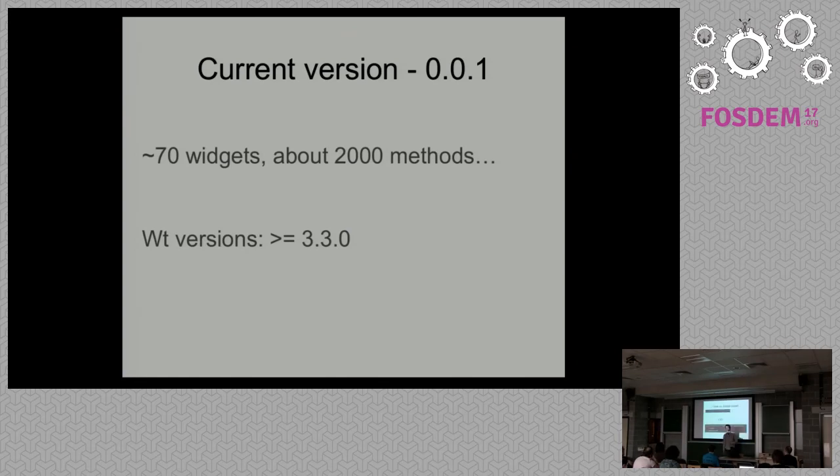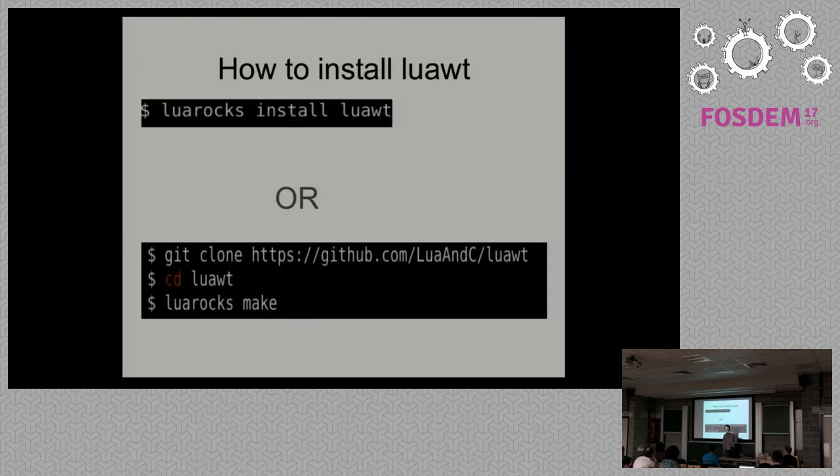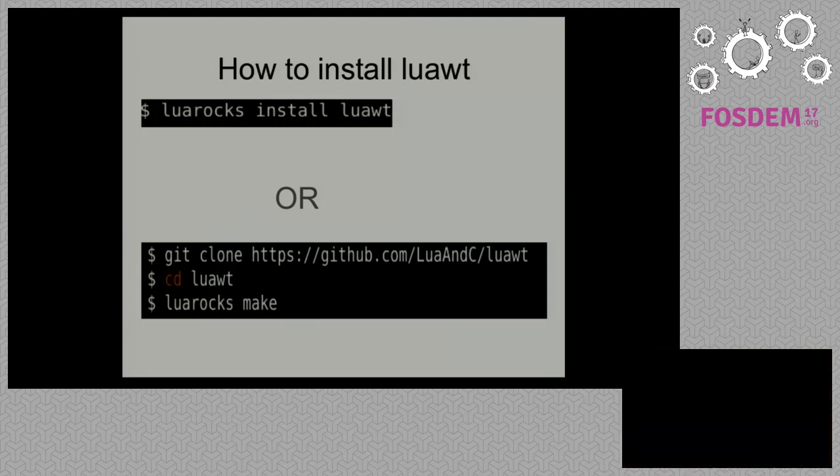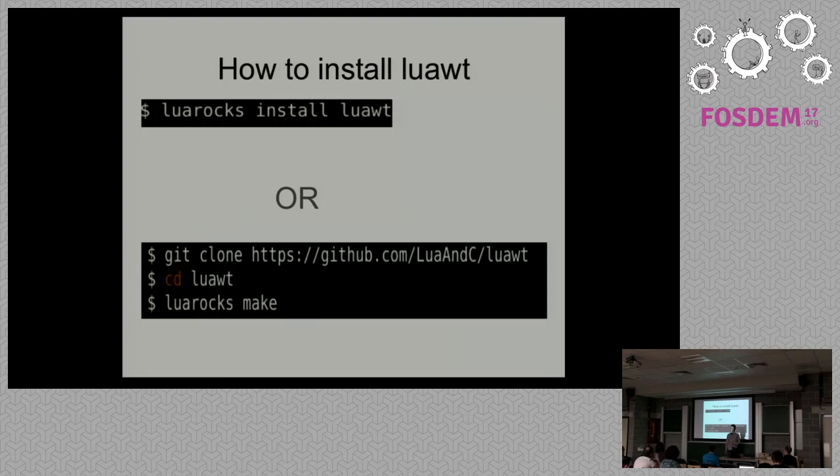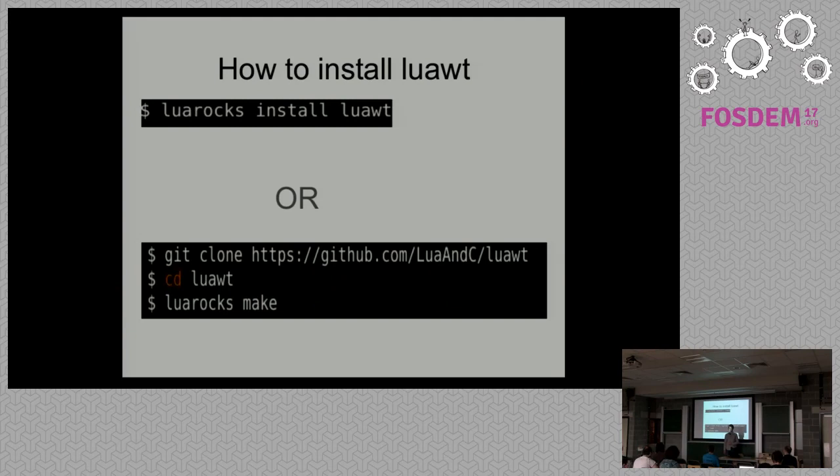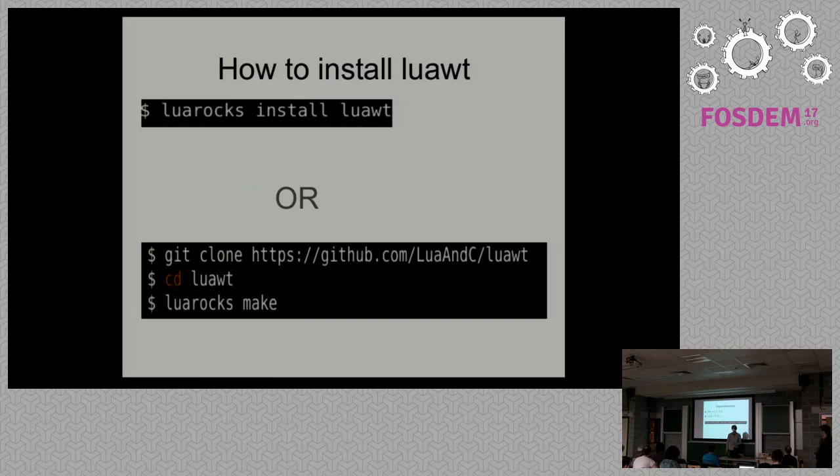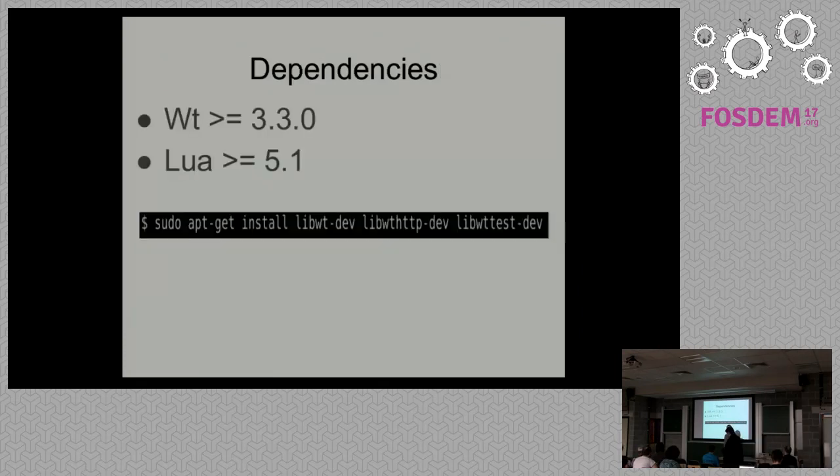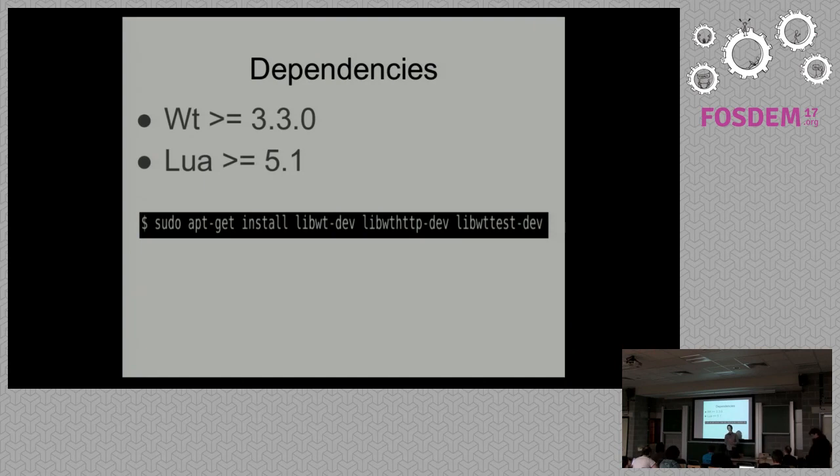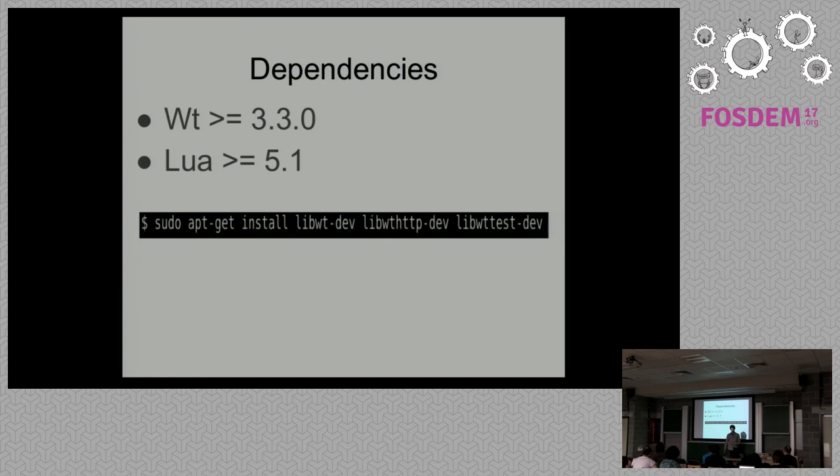Now let's talk about installation. Nothing special there, just two main ways. There is installation using LuaRocks, just LuaRocks install LuaVT. Or there is manual installation by cloning the repo from GitHub and then building it using LuaRocks make. It depends on Wt, so you need to install Wt. There are instructions on the official Web Toolkit site, webtoolkit.eu. And it depends on Lua with version 5.1 and greater.